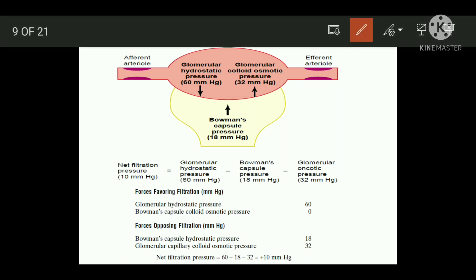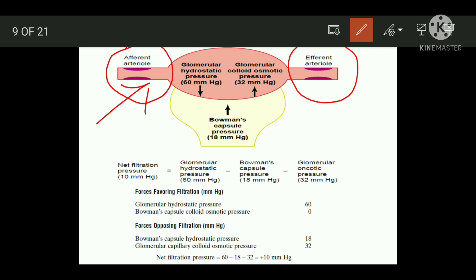Here is an overview of the diagram. This one is the afferent arteriole and this is the efferent arteriole. This is your glomerulus and this is the Bowman's capsule. Certain forces are basically being exerted here.